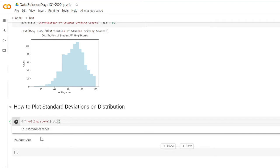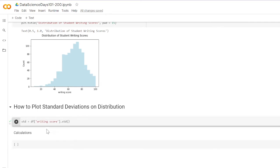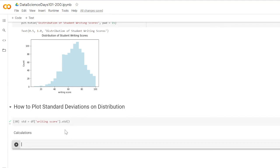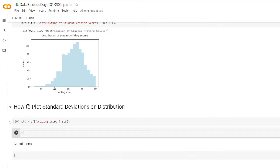We get our standard deviation: that's 15.1957. We're going to set that equal to a variable and store it as std. Now we're going to do some calculations. I want the numbers for one standard deviation above the mean and one standard deviation below the mean. To do that I'm also going to get the average, so I'll set average equal to dataframe writing score.